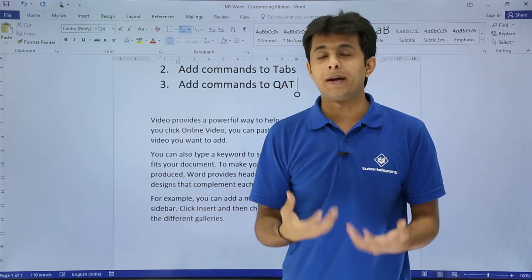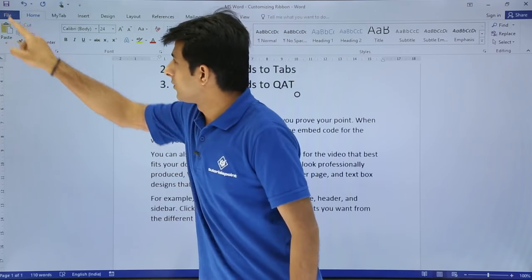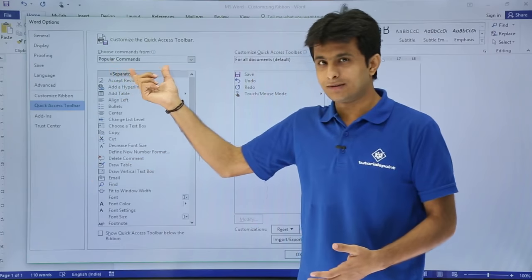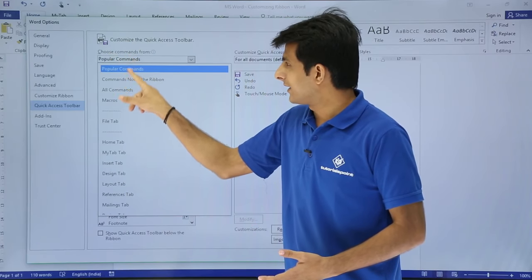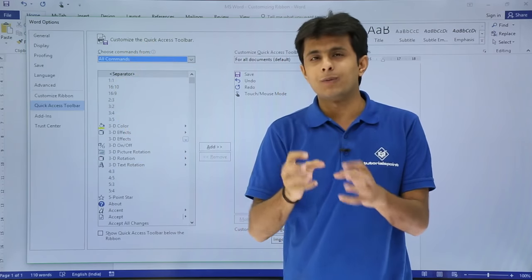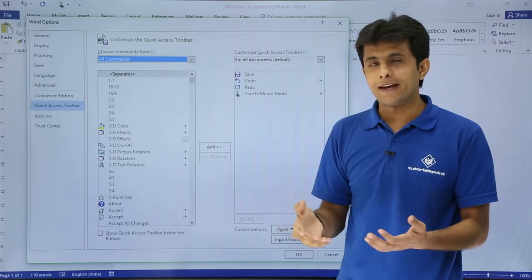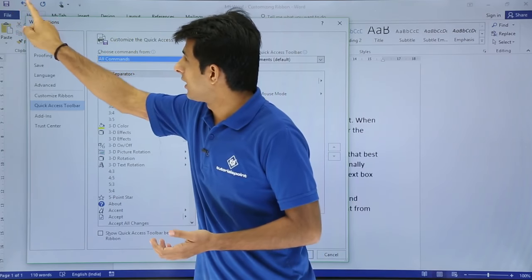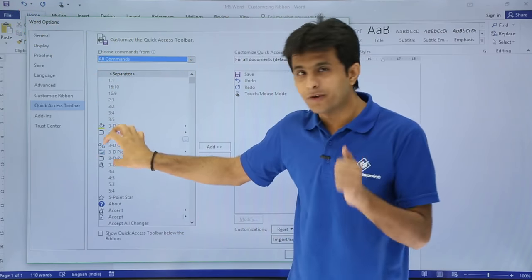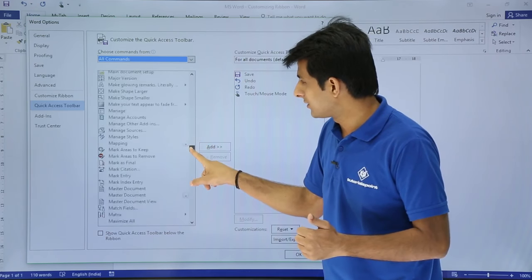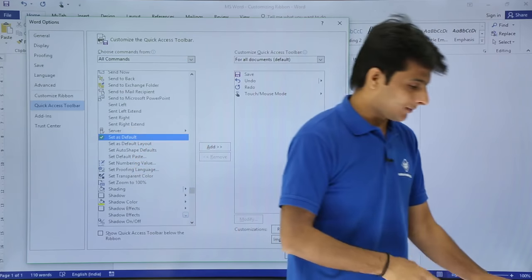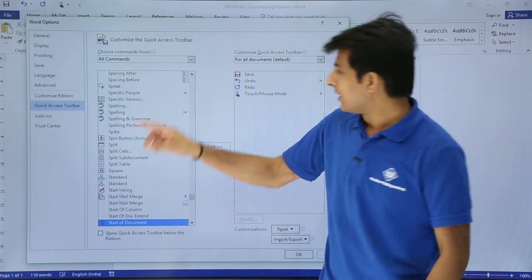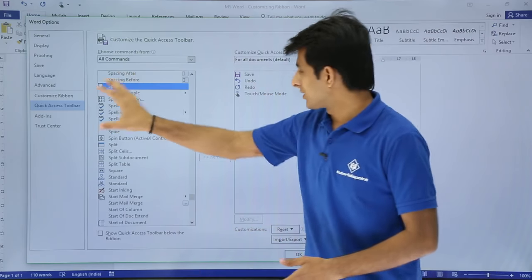To do that, go to File > Options > Quick Access Toolbar. You'll see 'Popular Commands' — change this to 'All Commands.' From there, pick a command and add it to the right-hand side, which is the customized Quick Access Toolbar (currently showing Save, Undo, Redo). I'll find the 'Speak' command by pressing S on the keyboard to filter, and locate 'Speak Cells.'